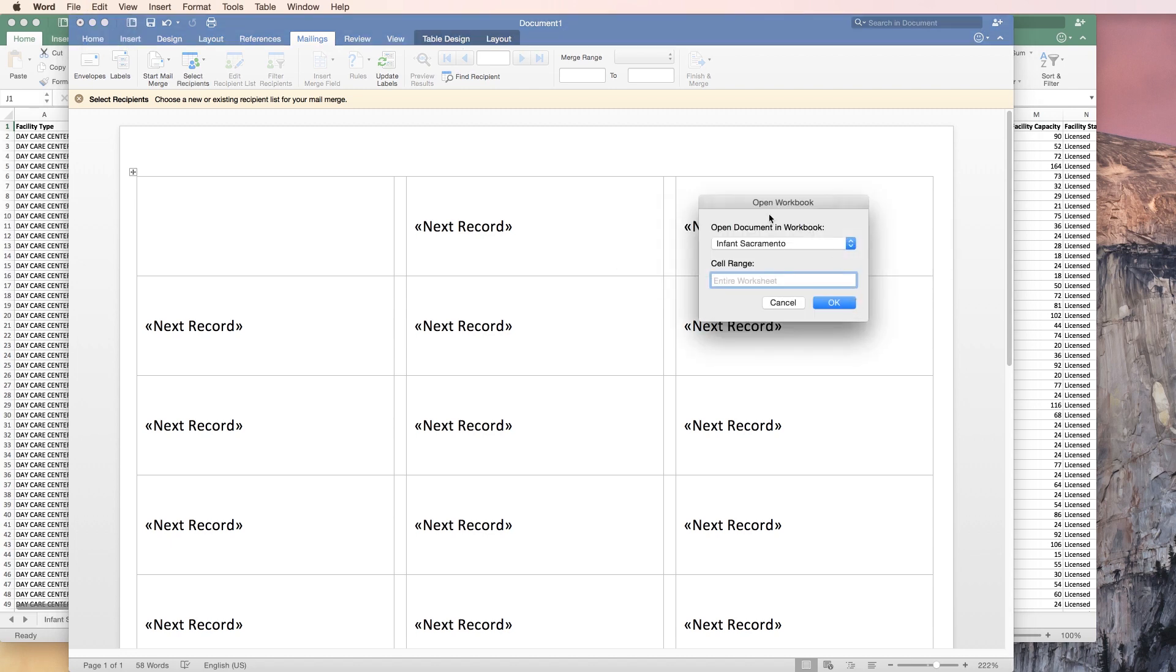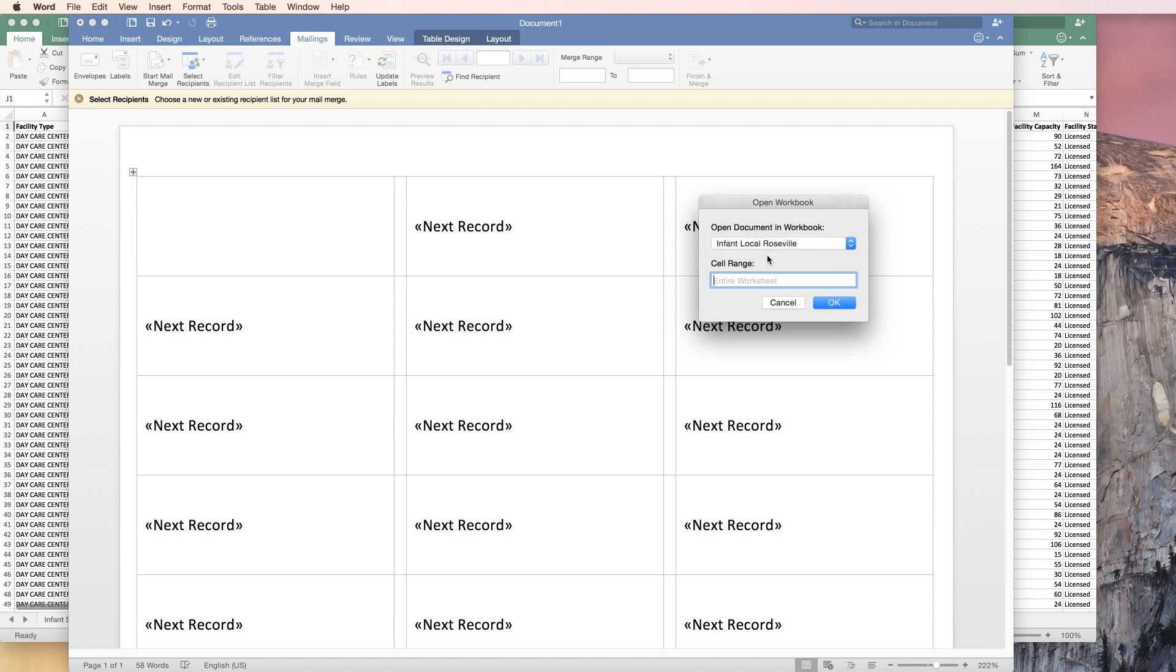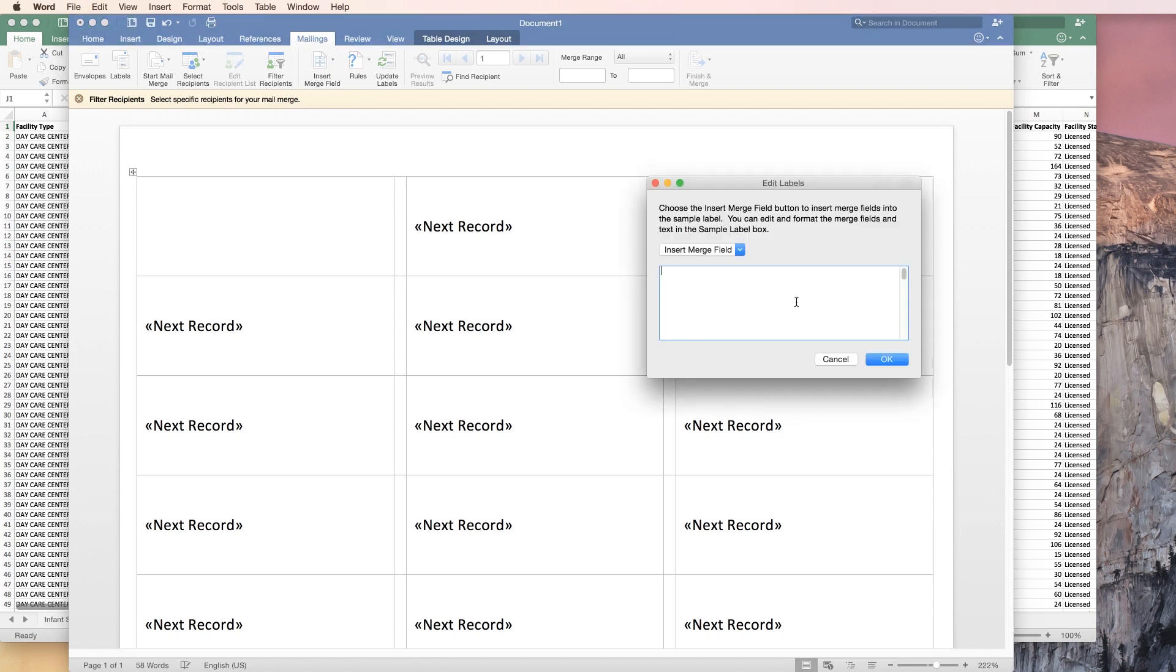Now, this is showing us the Excel spreadsheet, but it's also showing us the sheets inside of the Excel spreadsheet. I picked infant local Roseville and we're going to select the entire worksheet. Go ahead and hit okay.